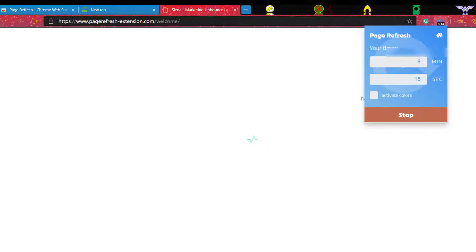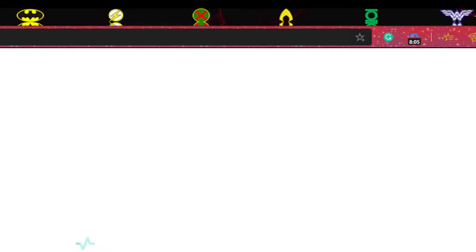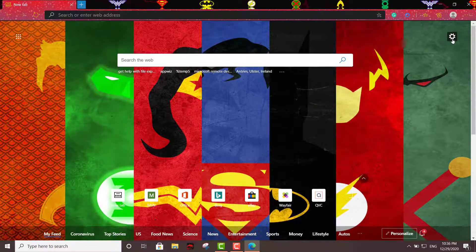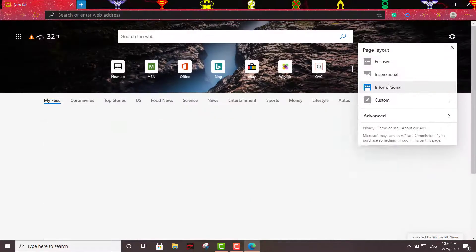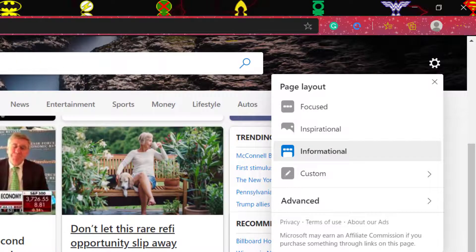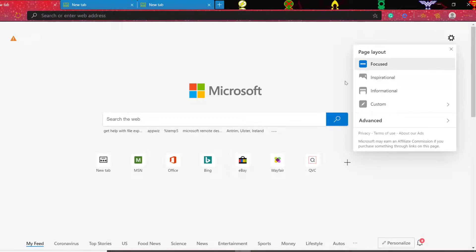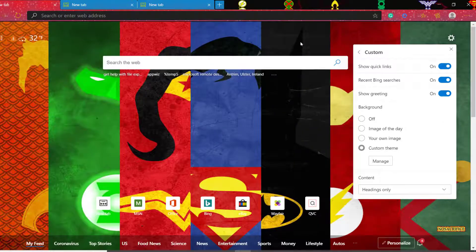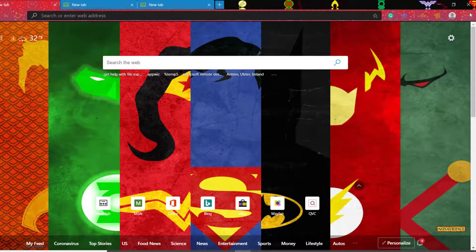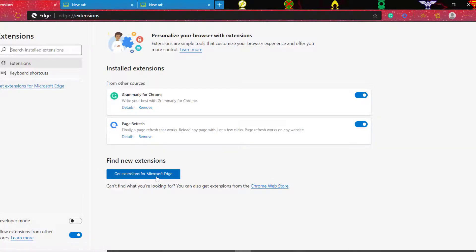So I just went ahead and installed these add-ons really quickly. As you can see, you can install as many Google Chrome add-ons into the Microsoft Edge browser as you want. You can definitely make it look a lot better. You can set it to inspirational, focus, or informational — and with your theme it looks a lot better now. Remember, to add more add-ons just come to the upper right-hand side, go to Extensions, and choose either the Microsoft site or the Google Chrome Web Store.